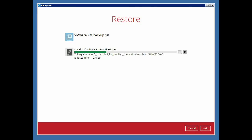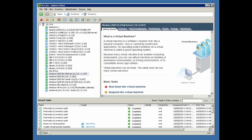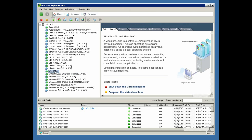Check back on the backup client application, the restore job is still running. At the same time, the virtual machine WinXP Pro is already powered on automatically.